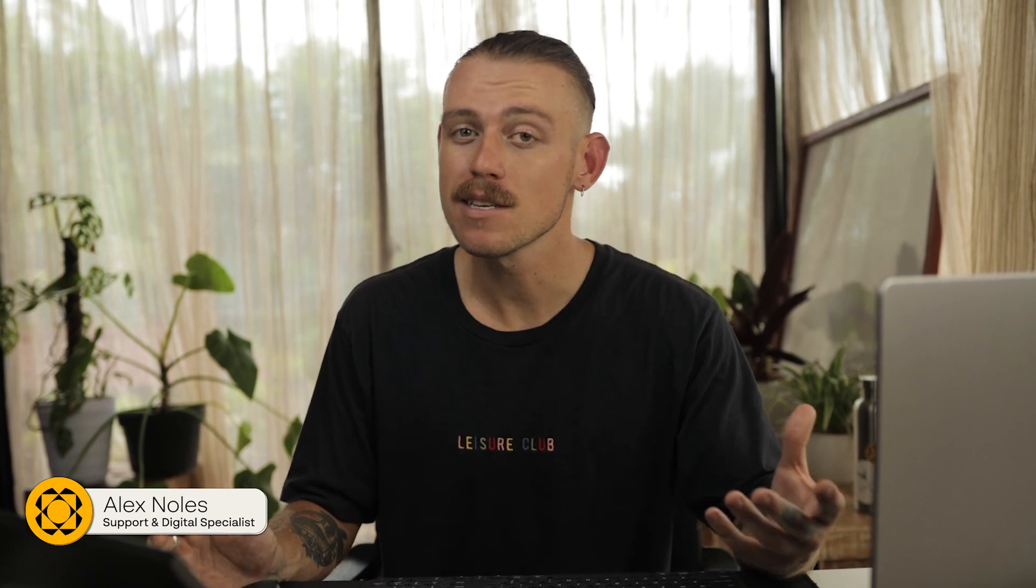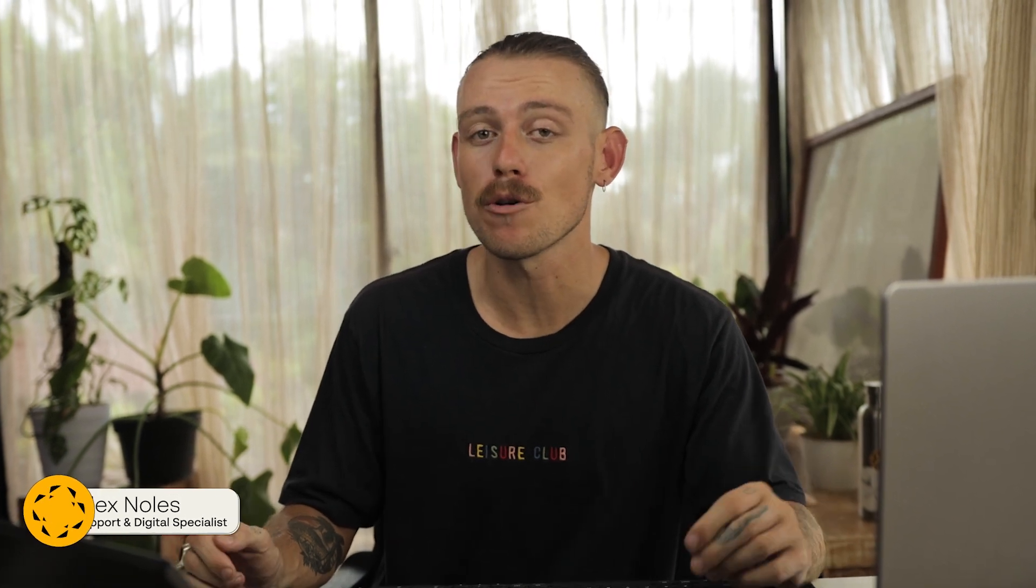G'day everyone, Alex from Paperform here. Today, I'm going to show you how you can connect your Paperform account with your Airtable to customize and automate your workflow. Let's check it out.